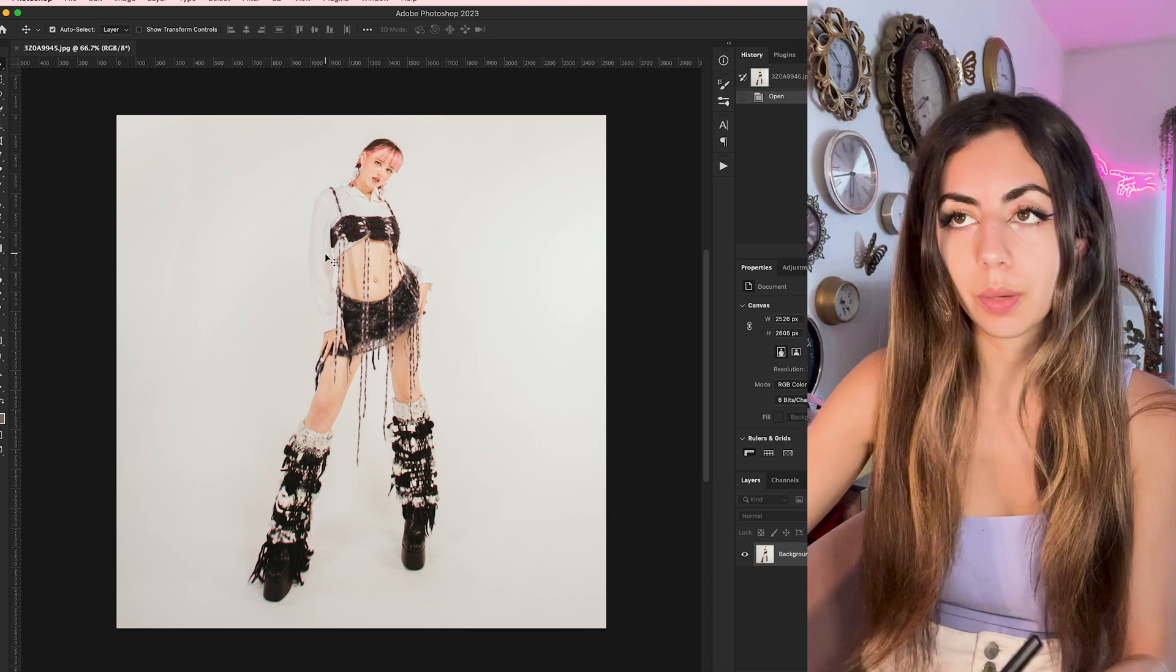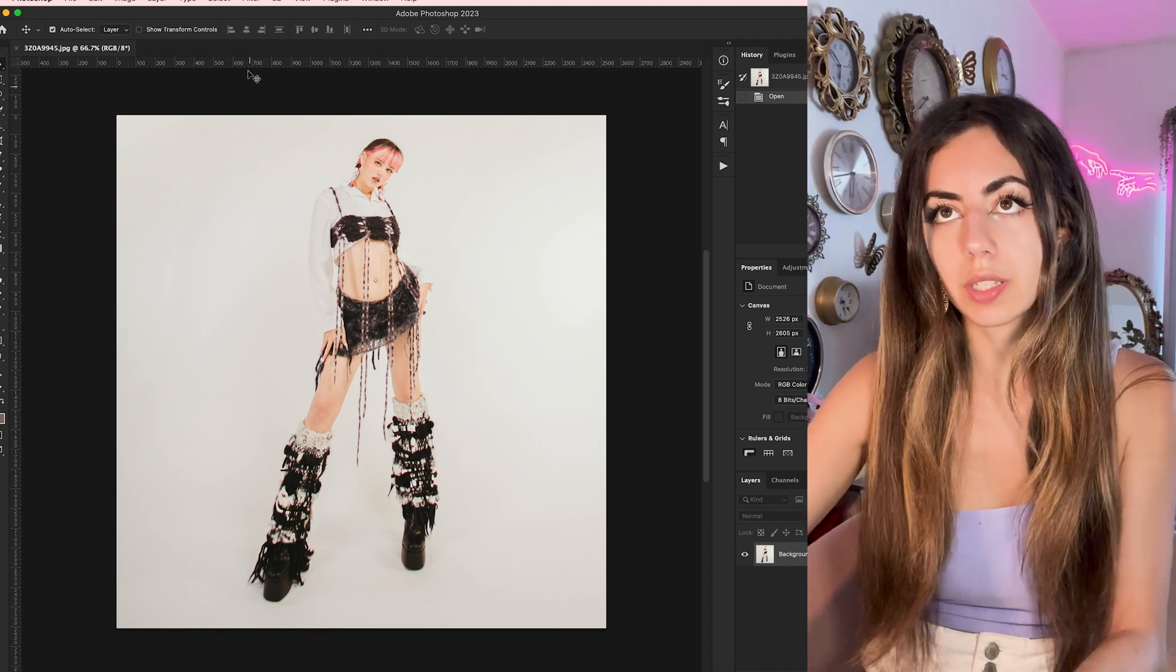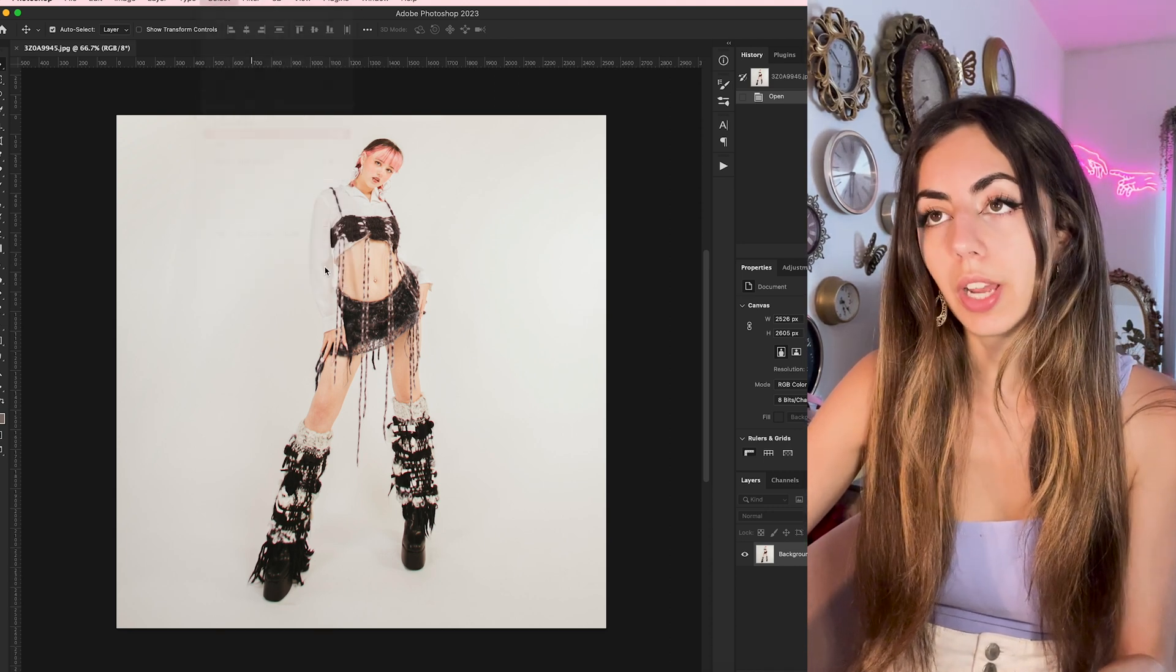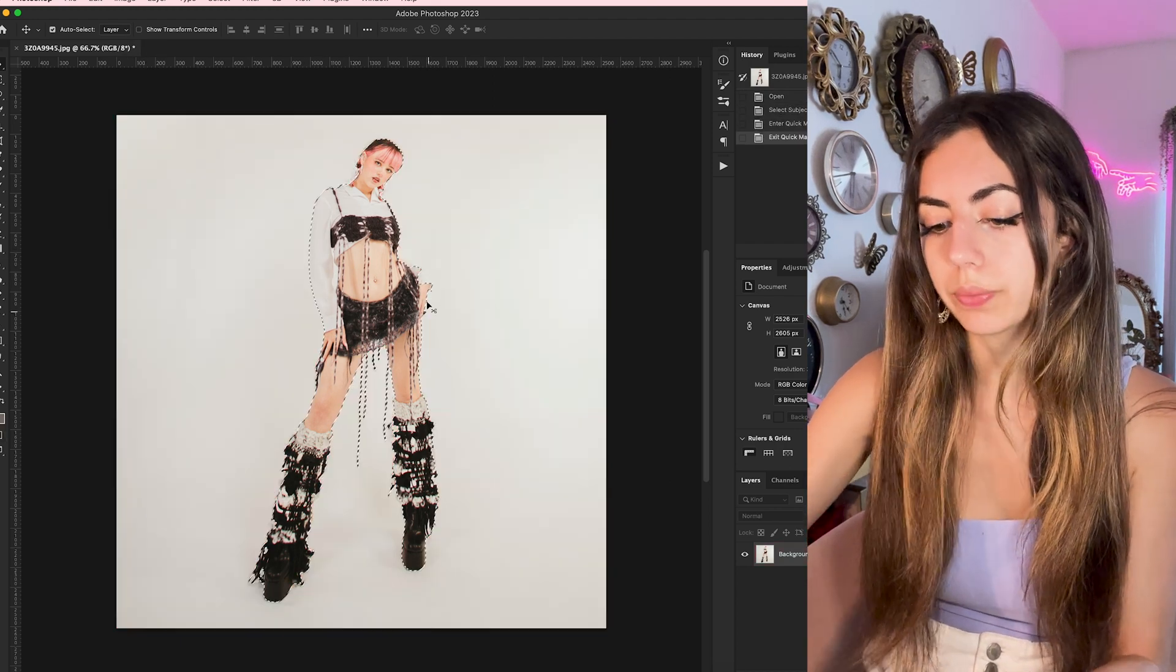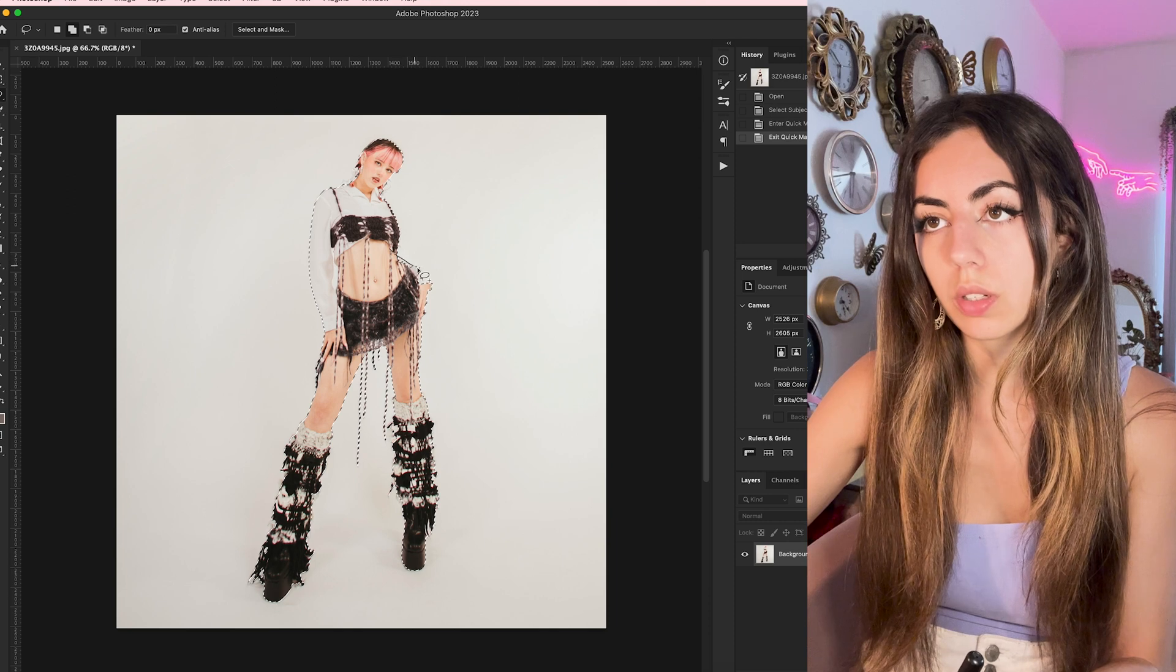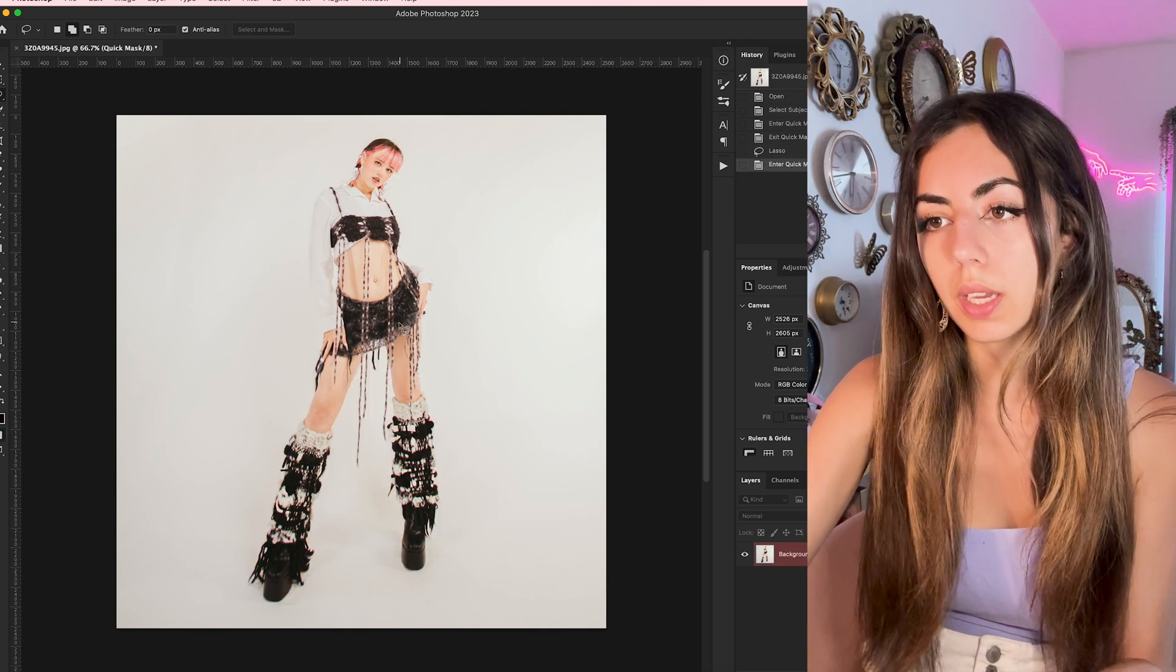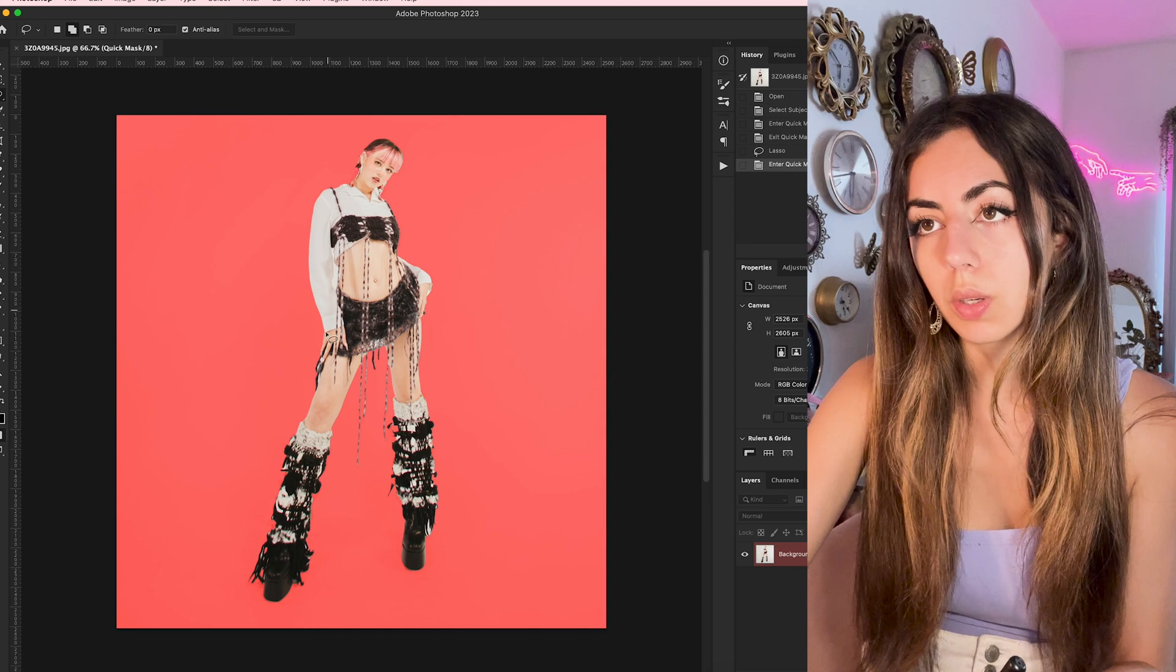The thing about this is it's a lot more simple than I think a lot of people realize. I always start by selecting out my subject, making sure this layer looks okay. I'm going to fix it just a little bit because with the white shirt, the select subject didn't work perfectly. Just using my quick mask to make sure this looks okay.